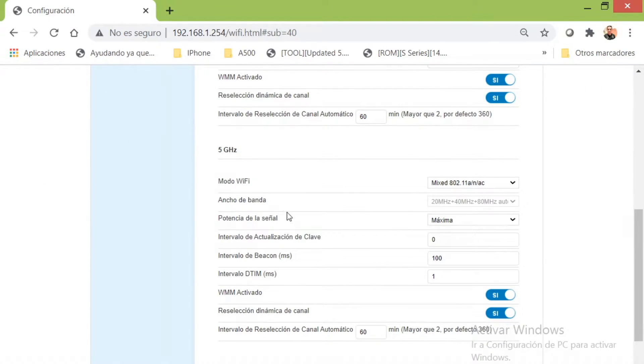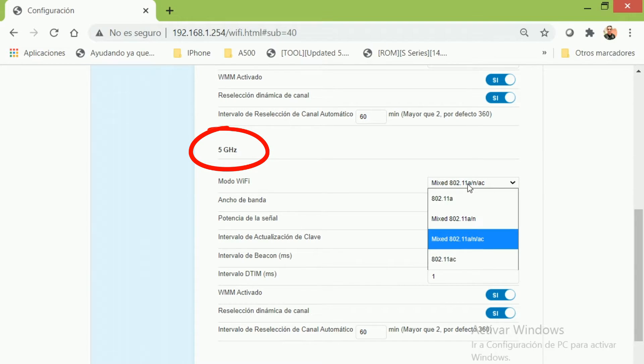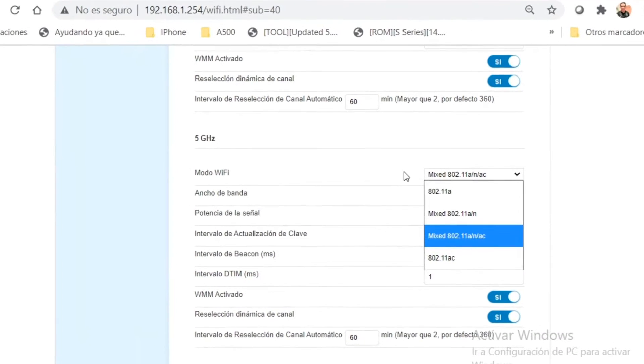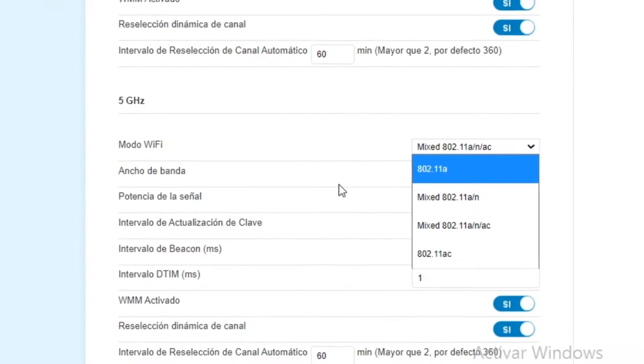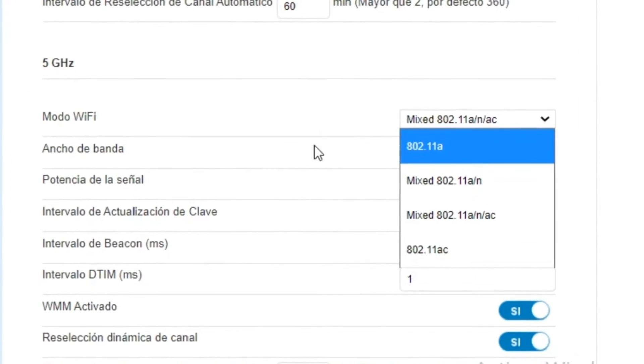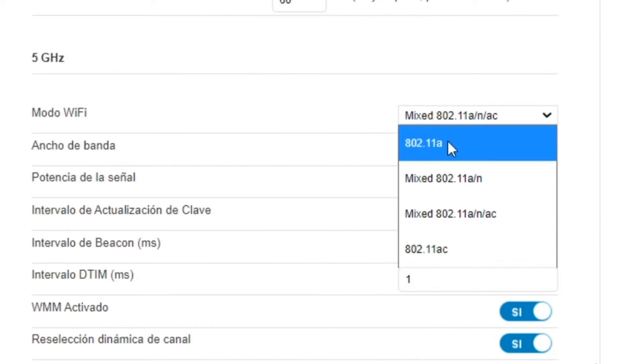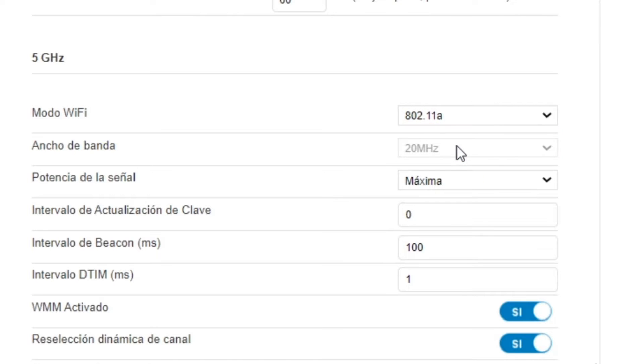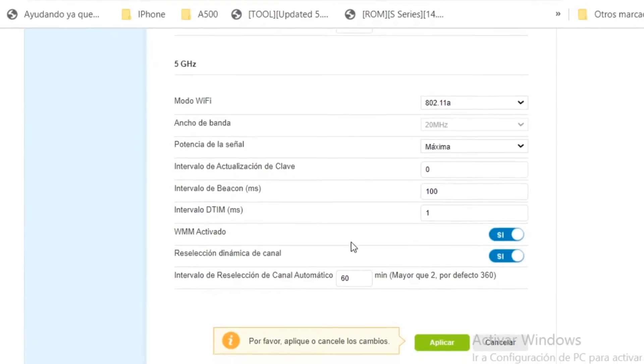Go to the 5G section and here we need to change the Wi-Fi protocol to A1. In this case, it's the first option. Select that and save the changes.